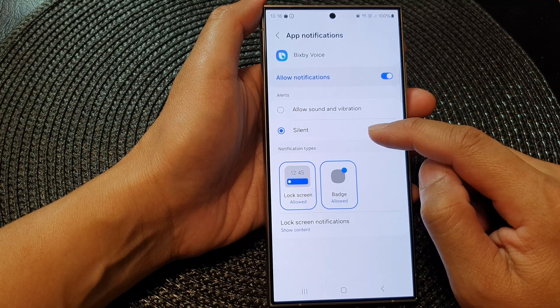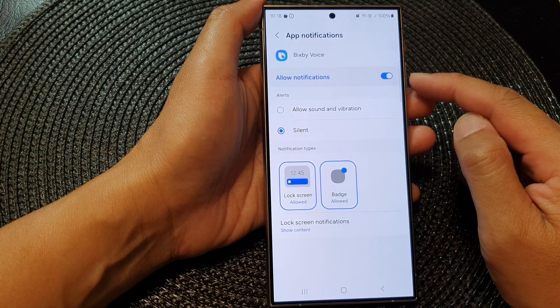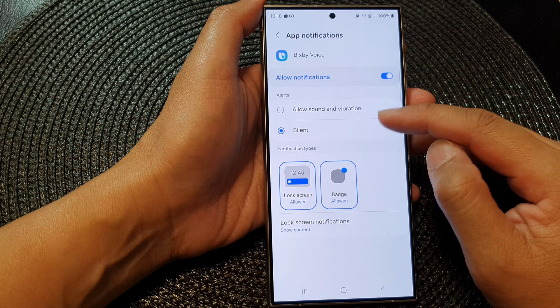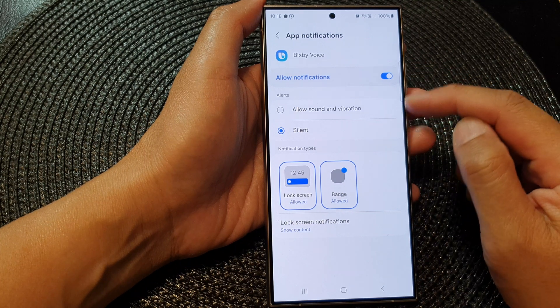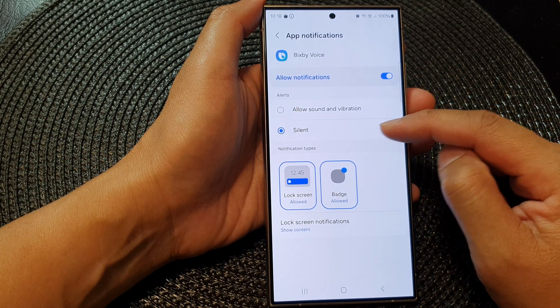When you select silence, when you receive a notification from Bixby it will still send you notifications, but it will be silent.